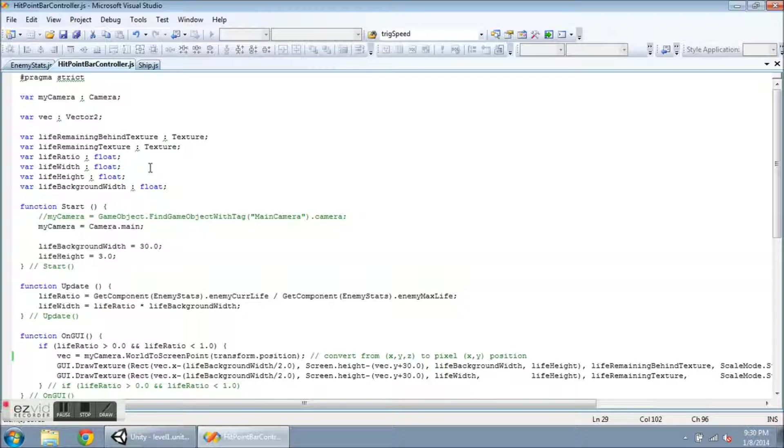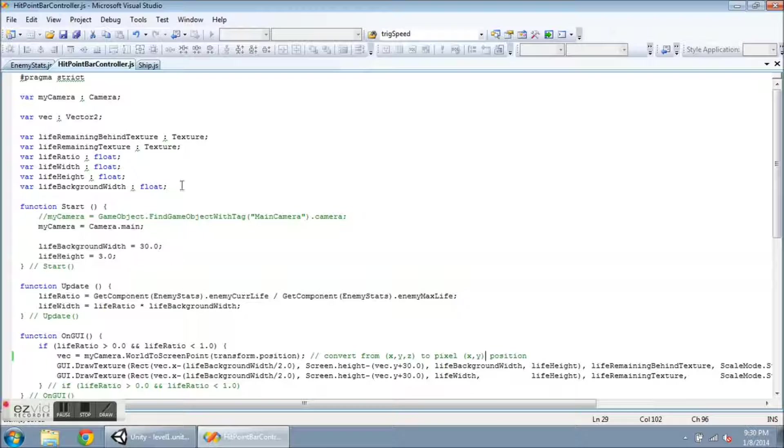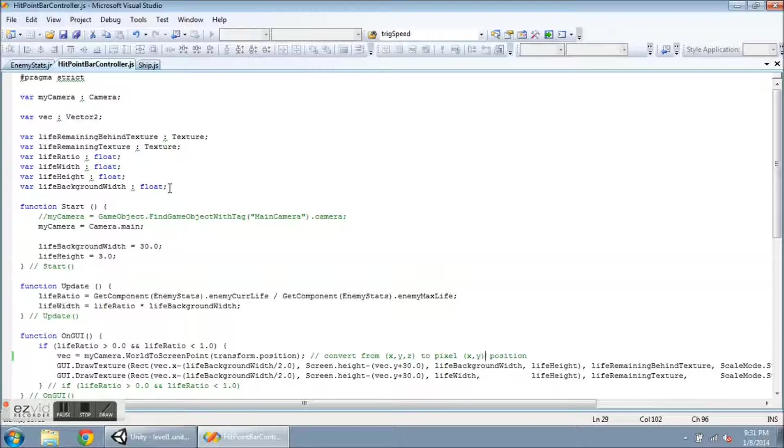Life background width is the full width, so that's how the black is going to appear. And then the life width is going to be updated after it takes some damage.